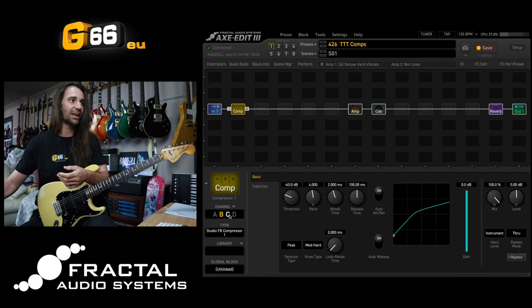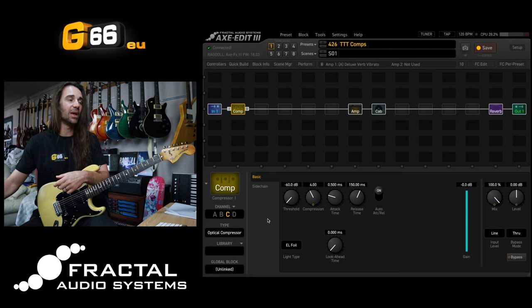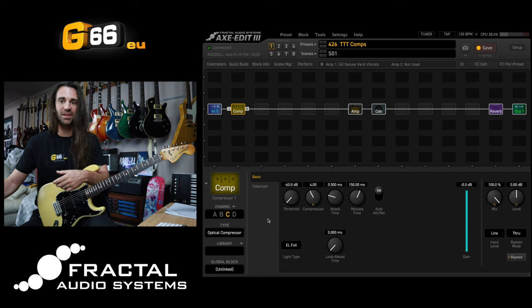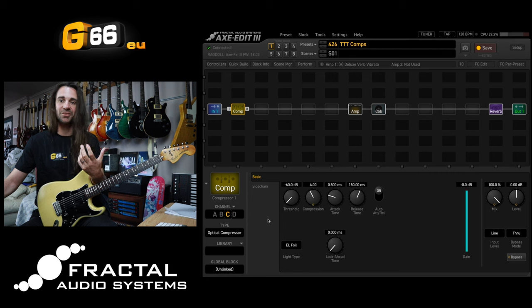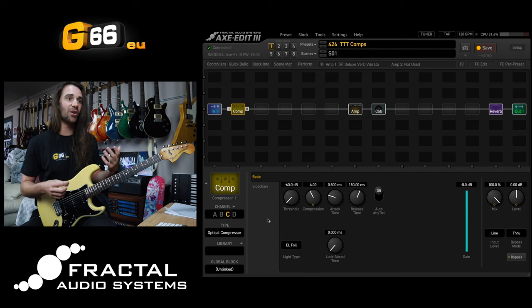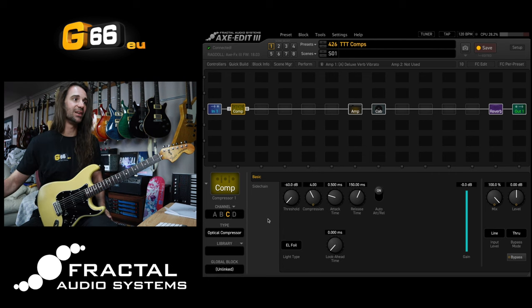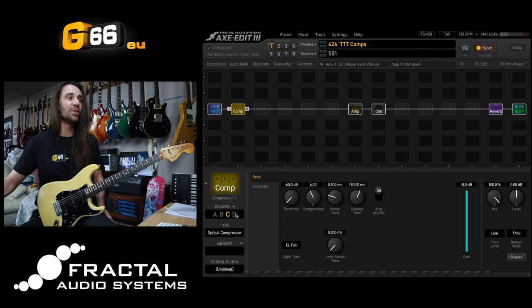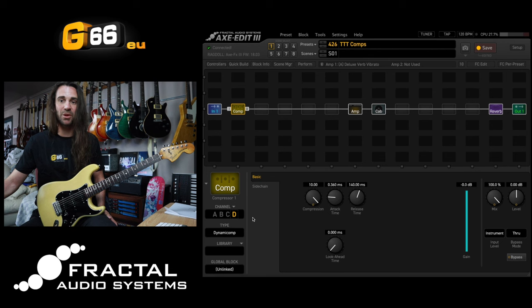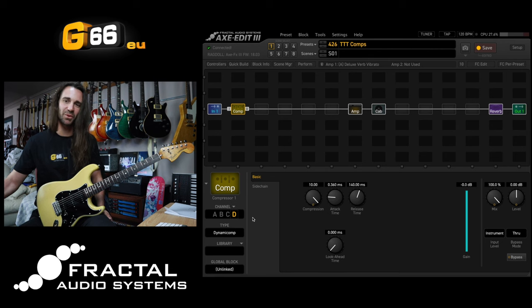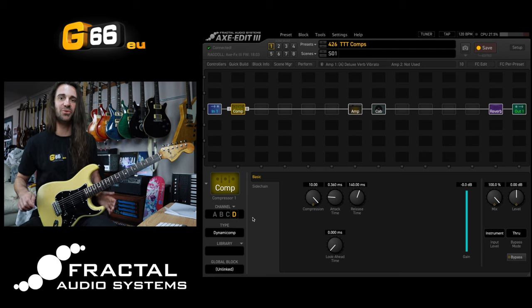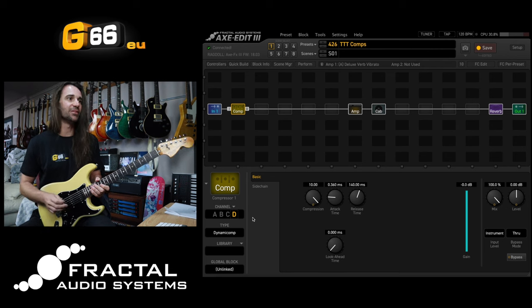Another great one I would recommend playing around with is the optical compressor. Again, the same way the studio feedback compressor just reacted a little bit different, the opto comp in here is a really fun one to play around with. Another really basic one though is just the dynamic comp in here. We'll come back to the optical compressor in a second. I've got a very specific use case for that one for you all to try.